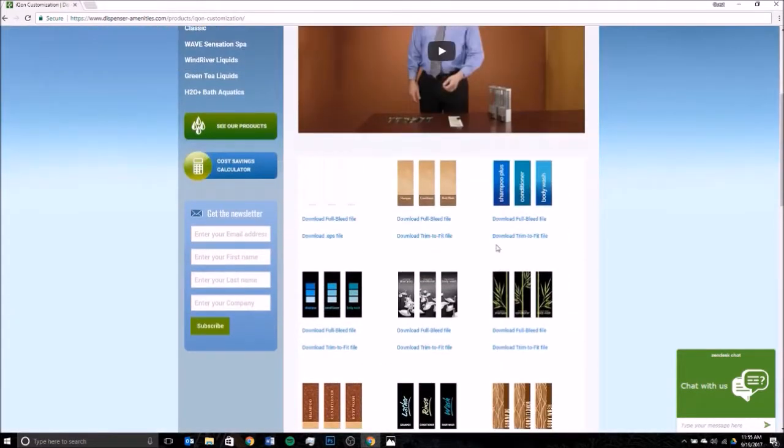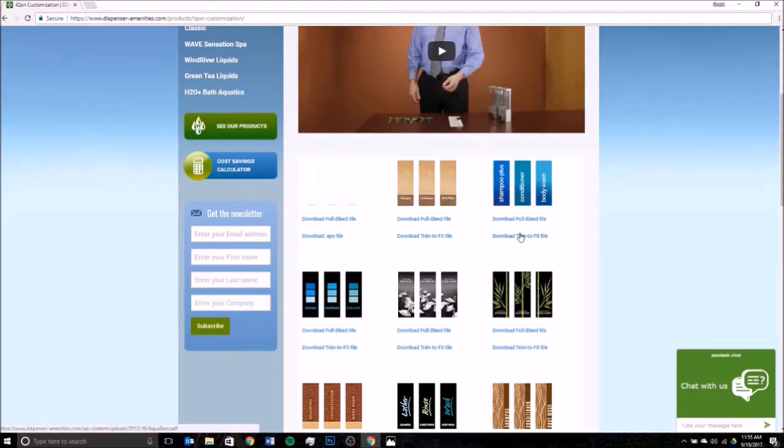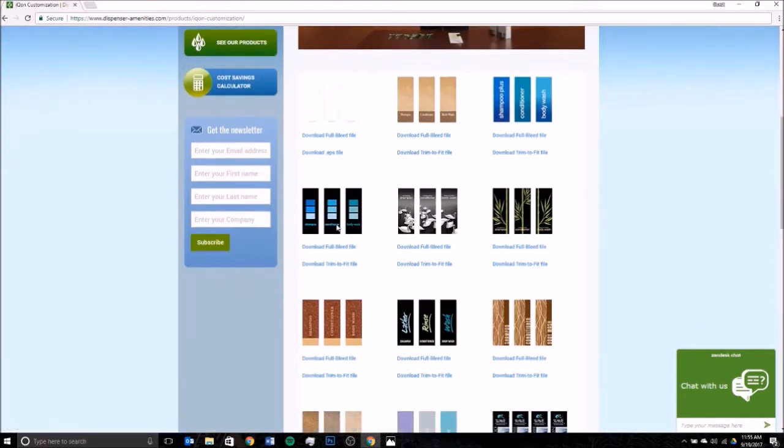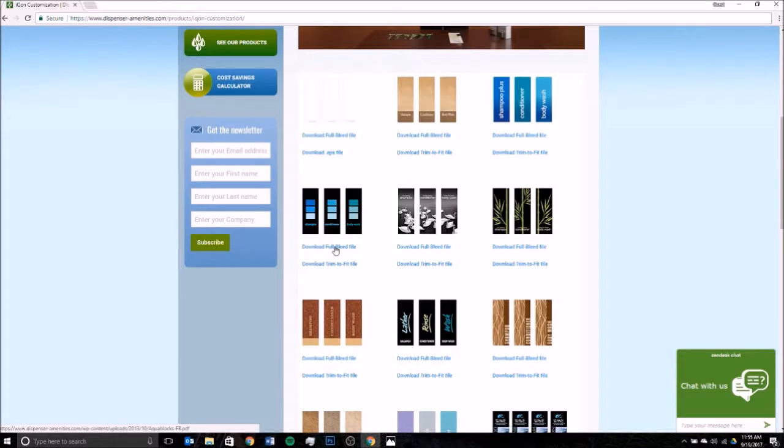If you're looking to do something simple and easy by yourself, you're in the right place. For the tutorial today, I've selected the aqua blocks design. It's available for download in full bleed or trim to fit. Just simply check with your printer which one you'd want to take advantage of. If you're looking for the exact measurements, they're available up here on the EPS file or full bleed file, which has the measurement layout for you to download.